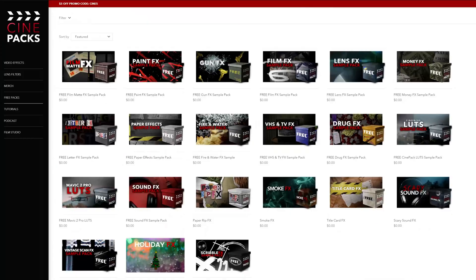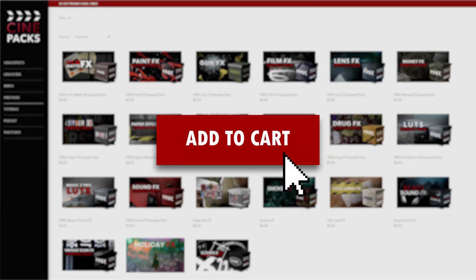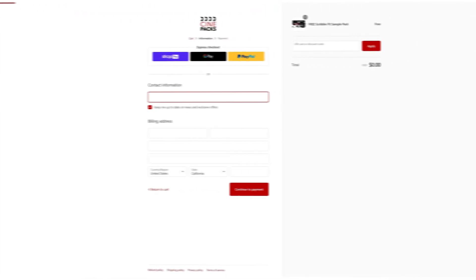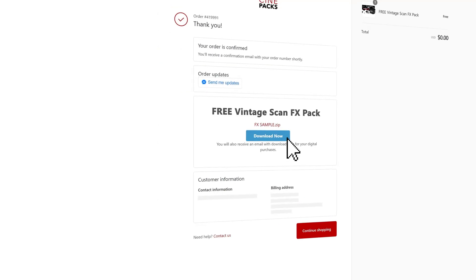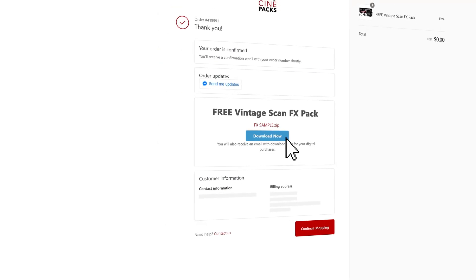Now to get this pack today, head on over to Cinepacks.com and add the free vintage scan pack to your cart. Then go ahead, just put in your email, that's where you're going to get the download link. And from there, you'll get your free pack.